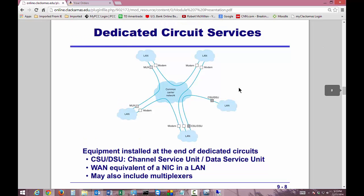Dedicated circuit services. The equipment needed for a dedicated connection is a CSU/DSU — which is the channel service unit/data service unit. I've configured many of these over the years, although not as much lately because they typically come pre-configured now. They used to be a separate device that had to be connected. It's essentially the WAN equivalent of a NIC in a LAN. It may also use multiplexers, which used to be a separate device but is now also built into many devices.